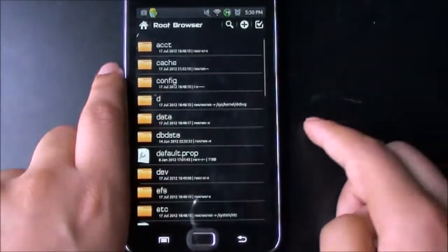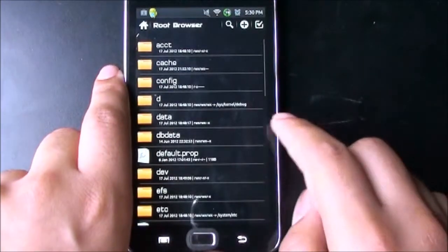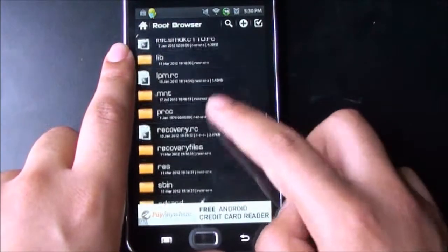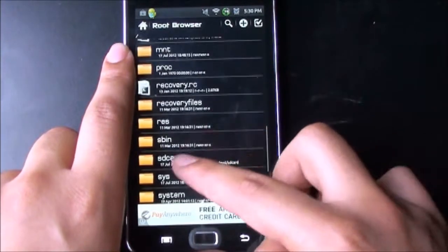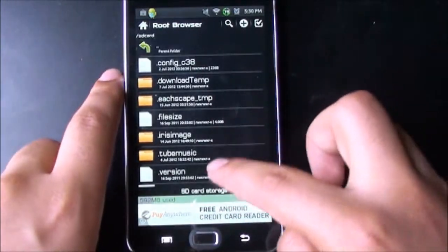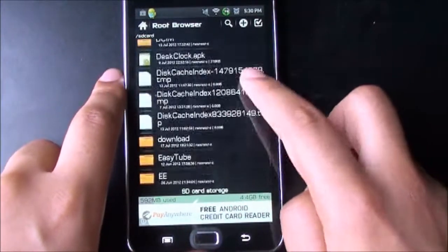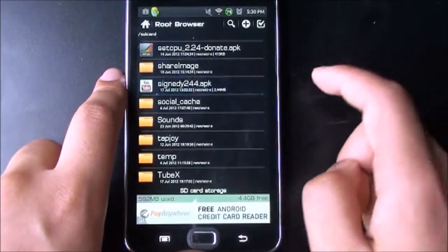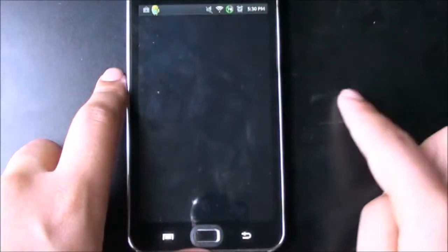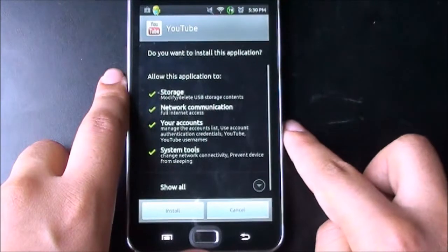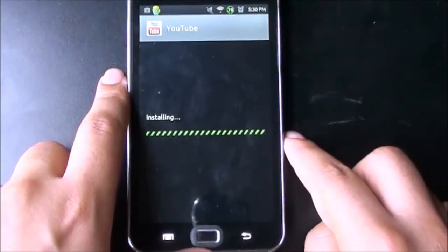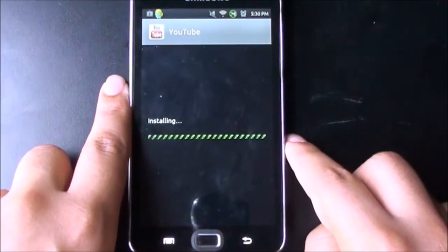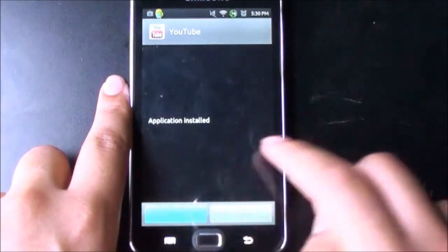Then navigate to the APK that you've downloaded, which is going to be on the SD card. Scroll down and there it is — the APK. Just install it, and application installed.